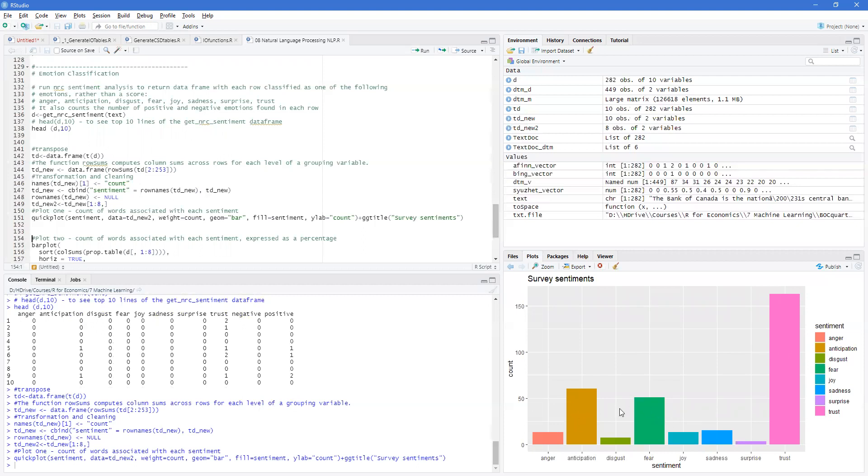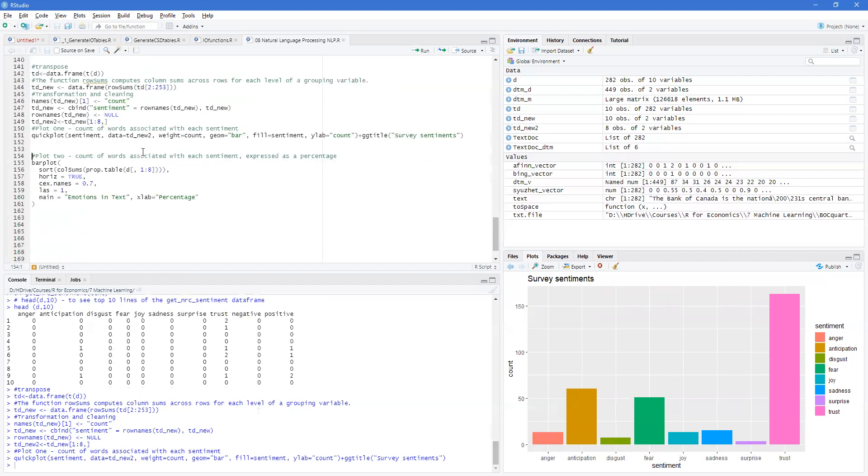And we can see that trust is a strong sentiment that seems to be issued in the Q1 report. Fear and anticipation are also ones, but there's very little surprise or sadness, joy, and anger. So these can be useful when you're trying to analyze and see if a report or something that you're examining has a lot of certain types of emotions that they're trying to emit.